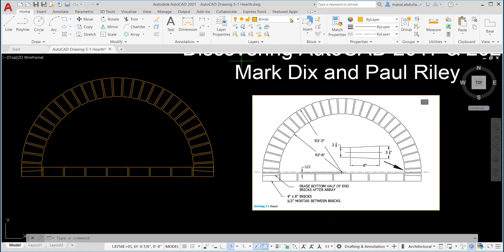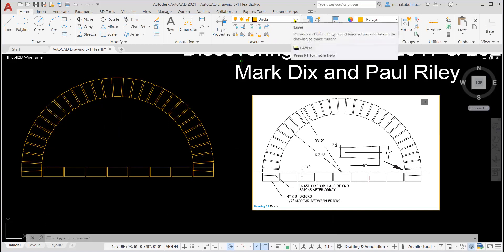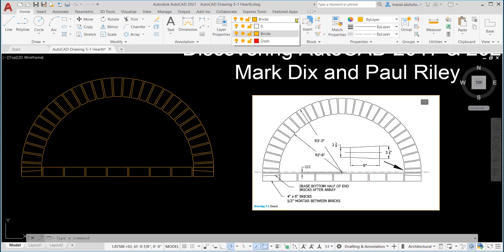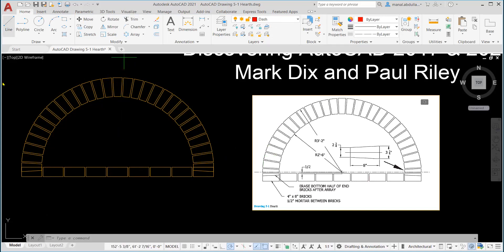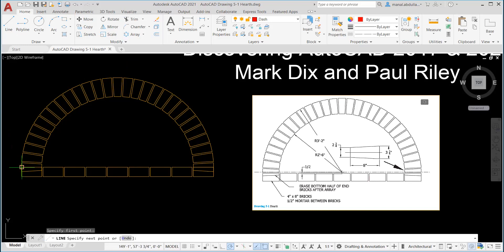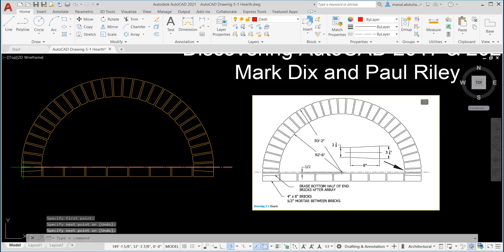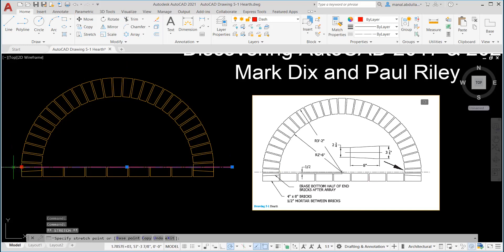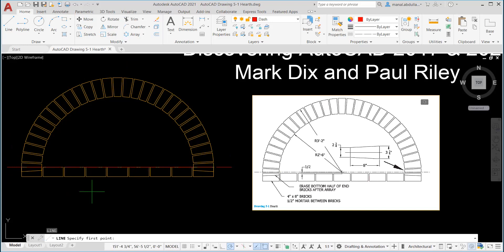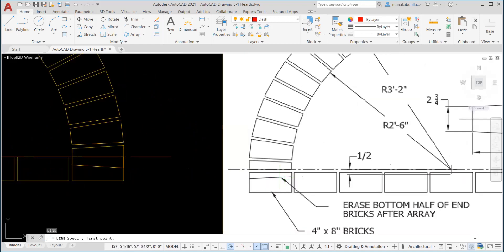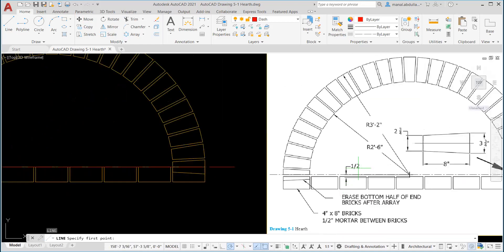Now let's click on the dashed layer and let's draw a line from this point to this point. We can use the grips to make it a little longer from this side.